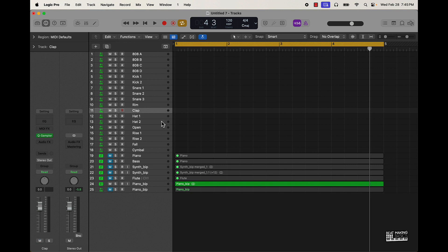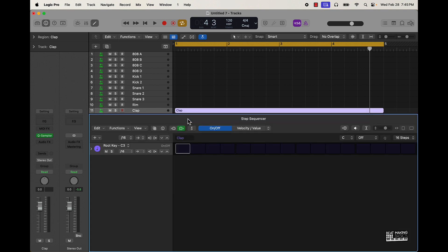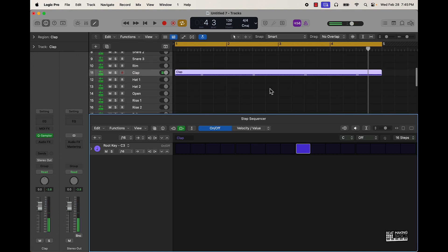Anyway, what I want to do is start off simply with a clap. I'm gonna go over here — I already have some sounds loaded. The quickest way to do this is to right-click and then go to 'Create Pattern Region,' and then if you click dead center it's going to create your clap region.